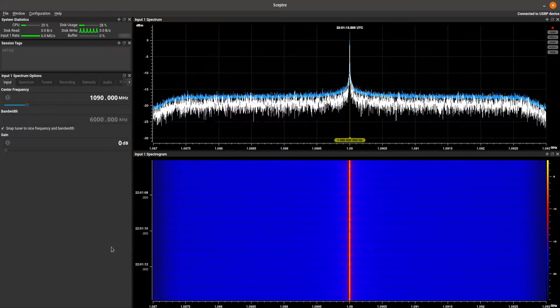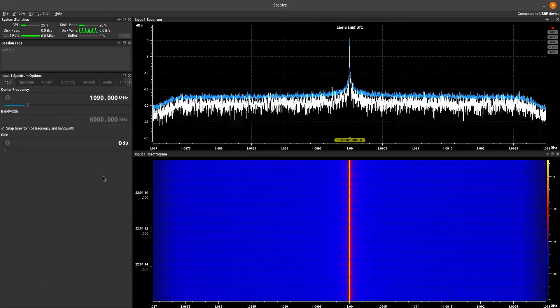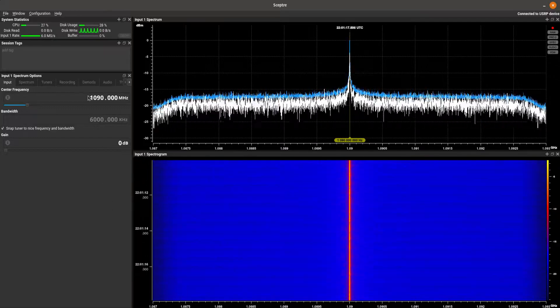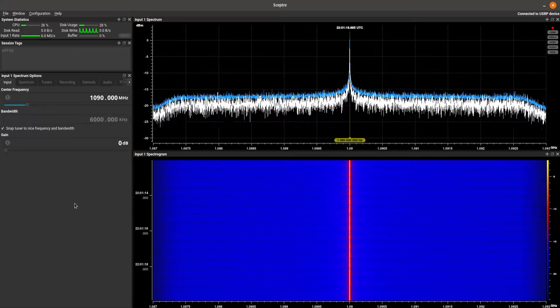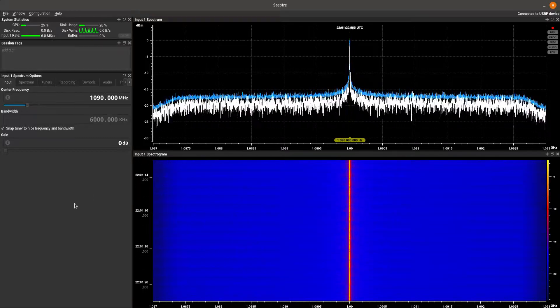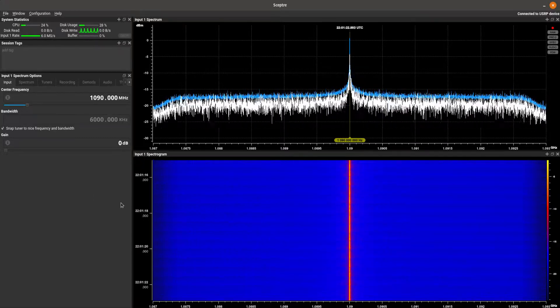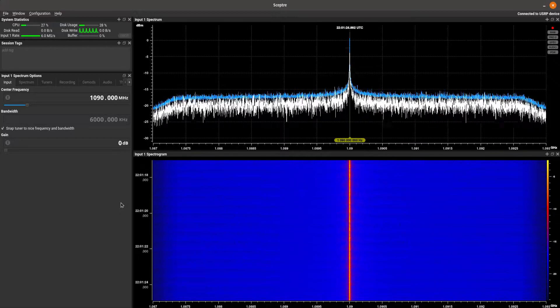First thing you'll see here is we have a USRP connected to SEPTR and we opened up the default config and tuned it to 1090 MHz. That's all I've done. The rest of the trip is going to be displayed here on the video.